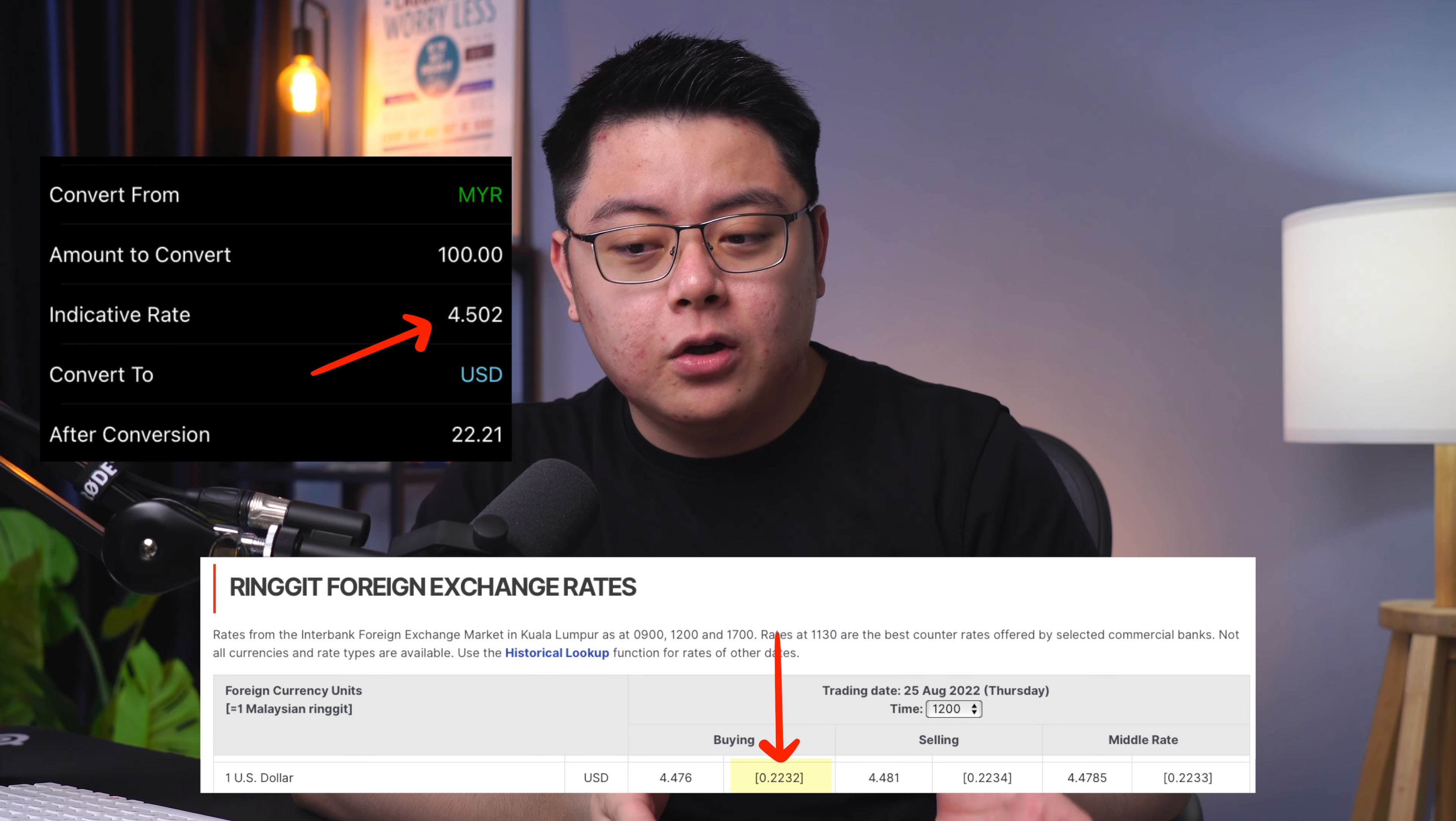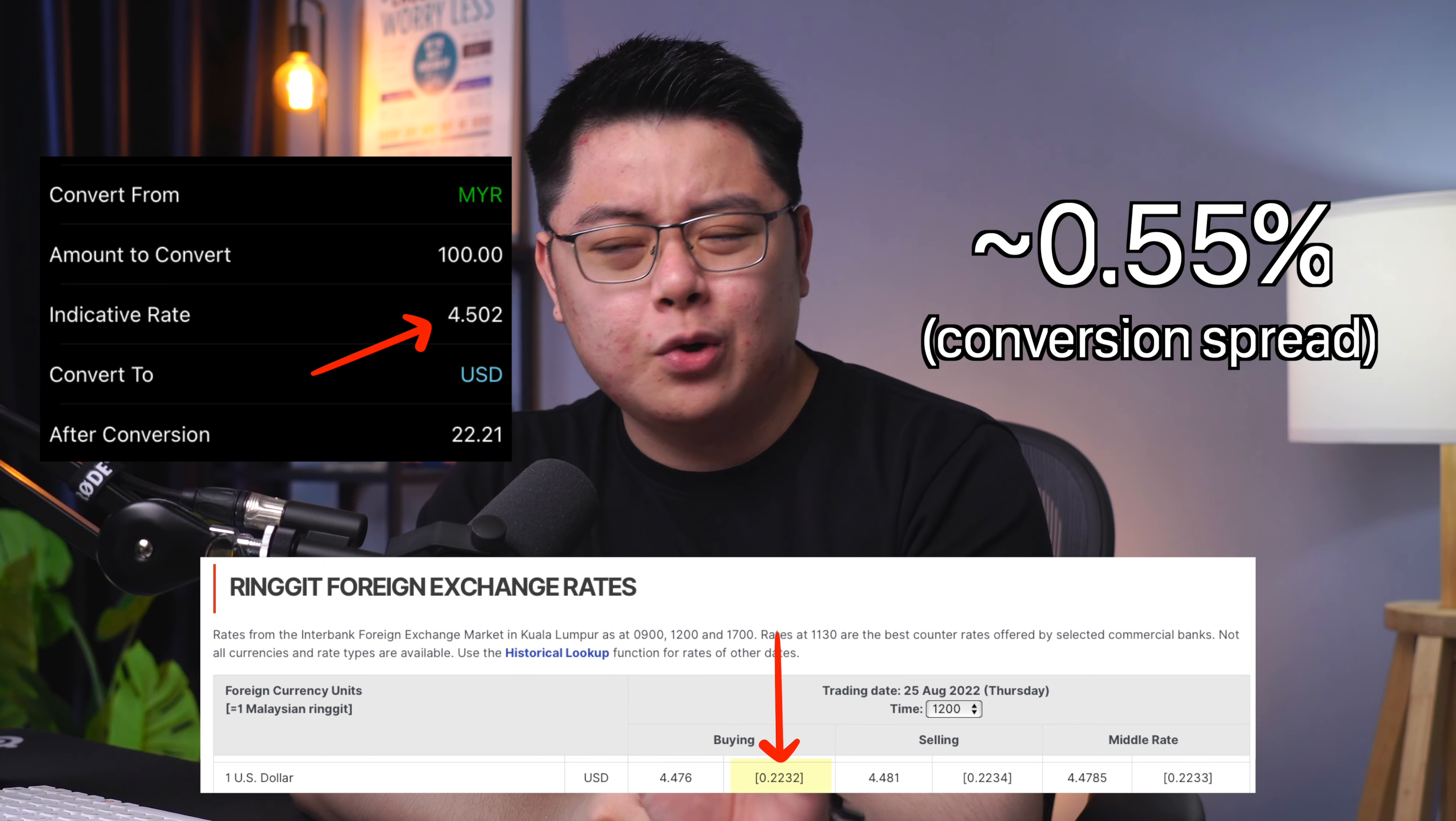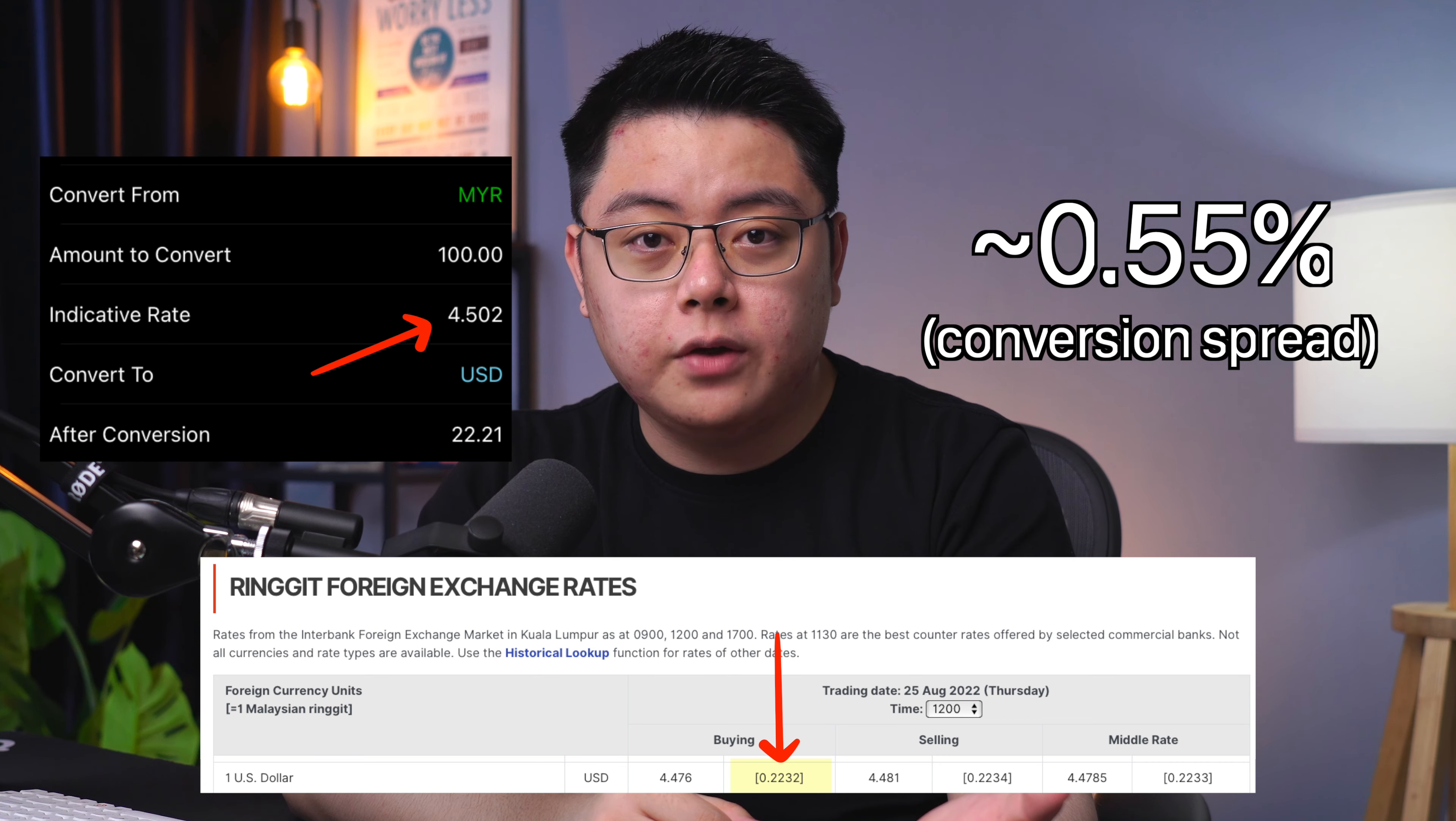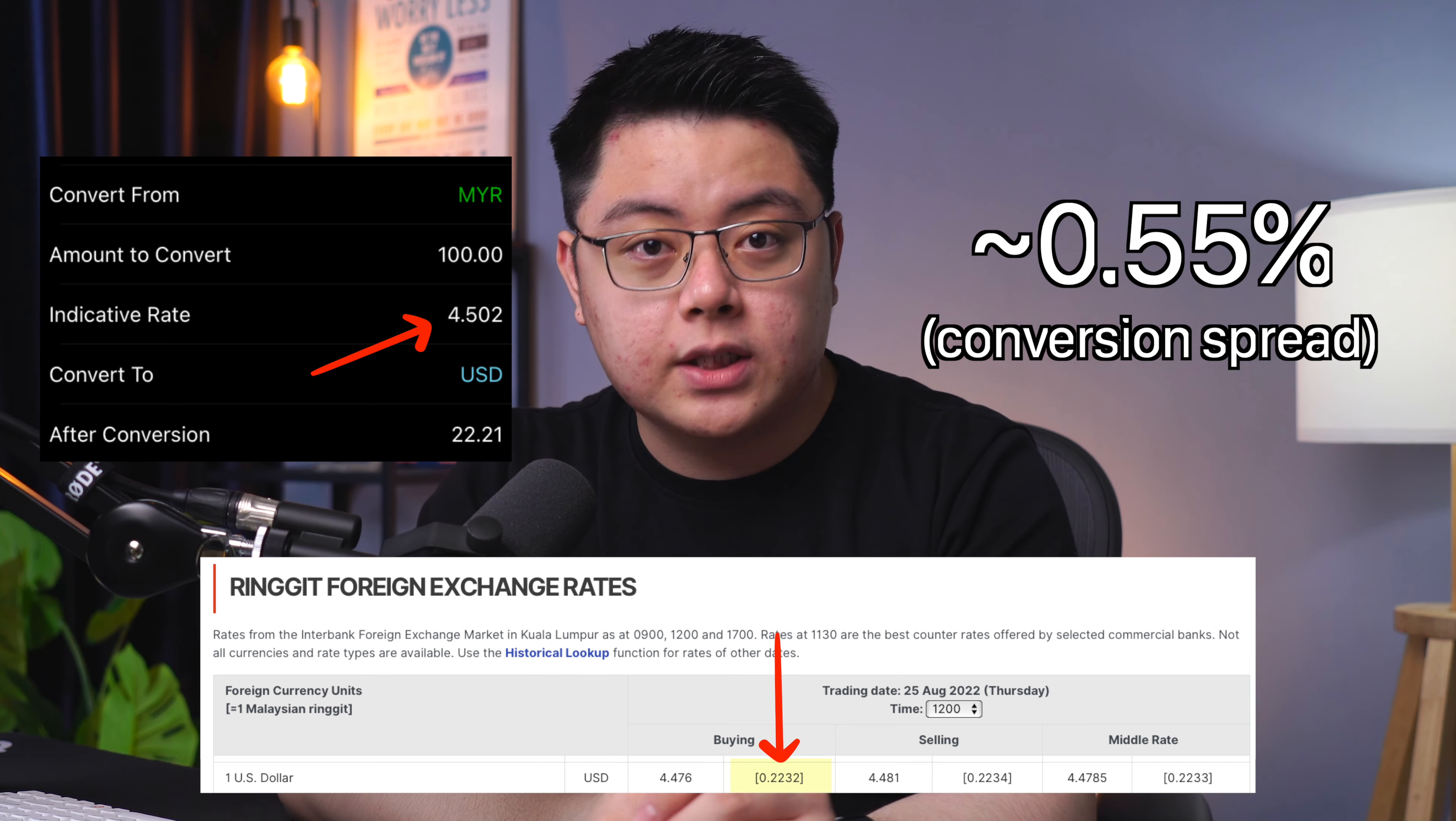Of course that is just from my one-time testing. Let me know in the comments down below if you get lower or higher spread than me. I'm sure it will be helpful to the other viewers as well. What that also means is you can now save a ton of money from not having to convert your Ringgit to US dollar for every buy and sell.